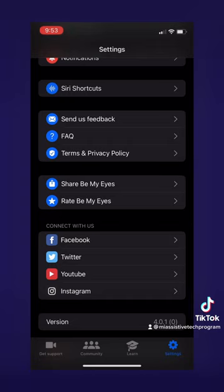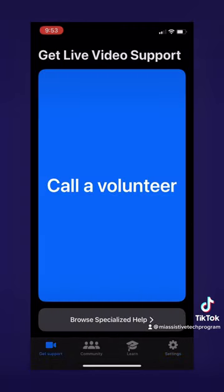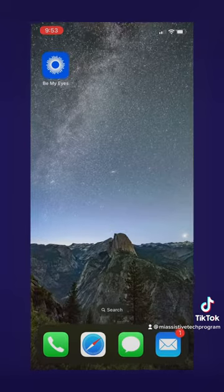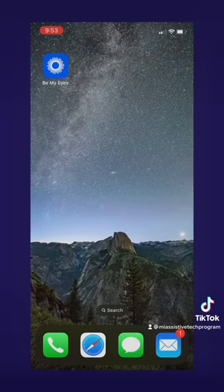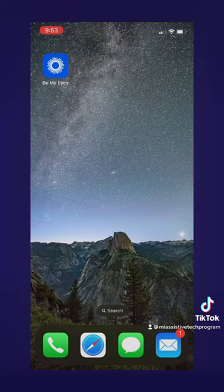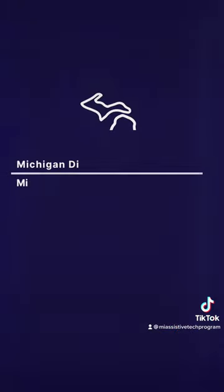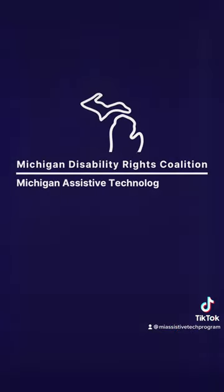And with that said, that's Be My Eyes. This app is free and available on the App Store and Google Play. If you'd like to learn more about this app or other assistive technology, please contact our program. Thanks for watching!